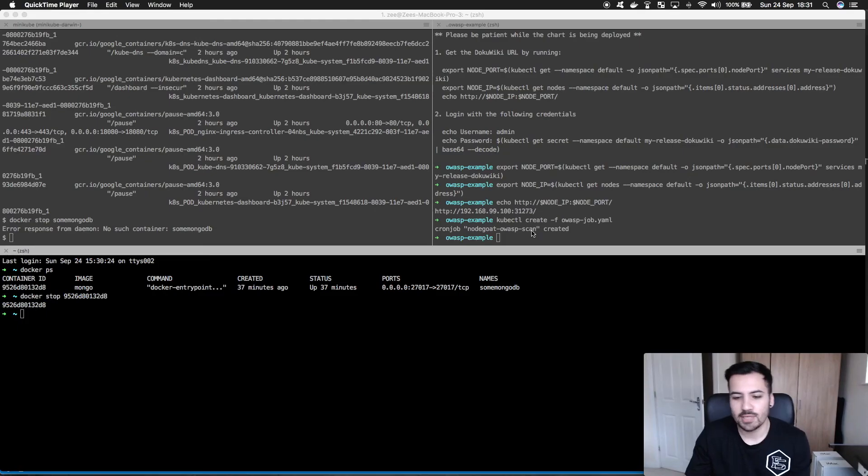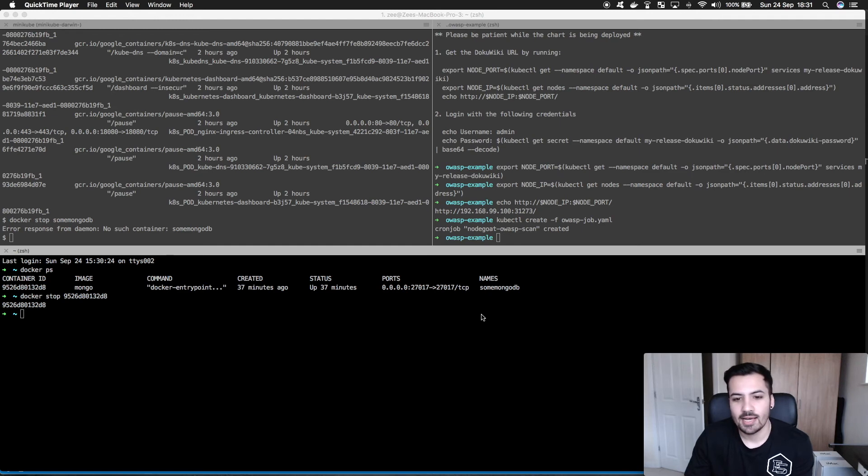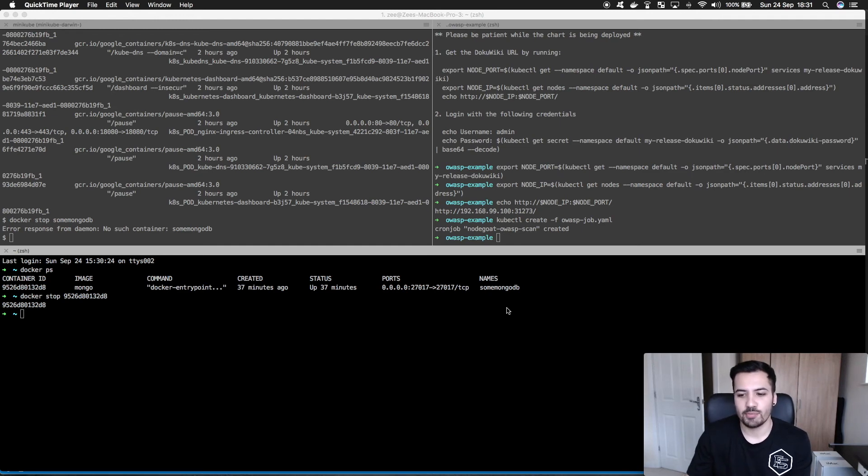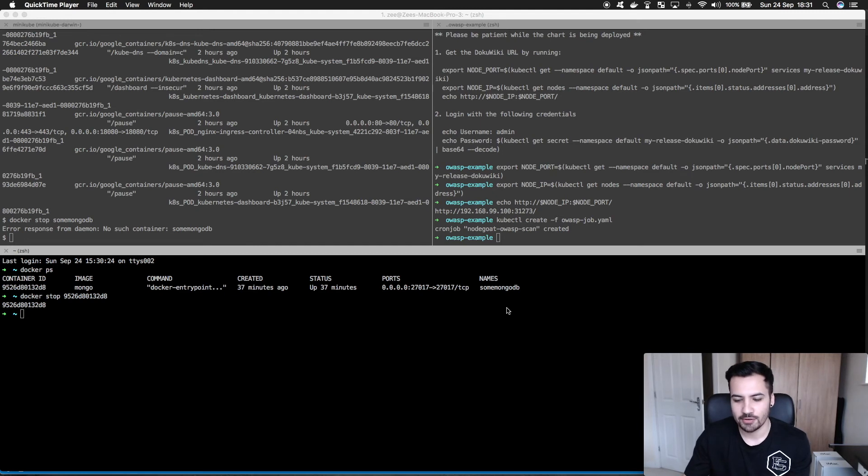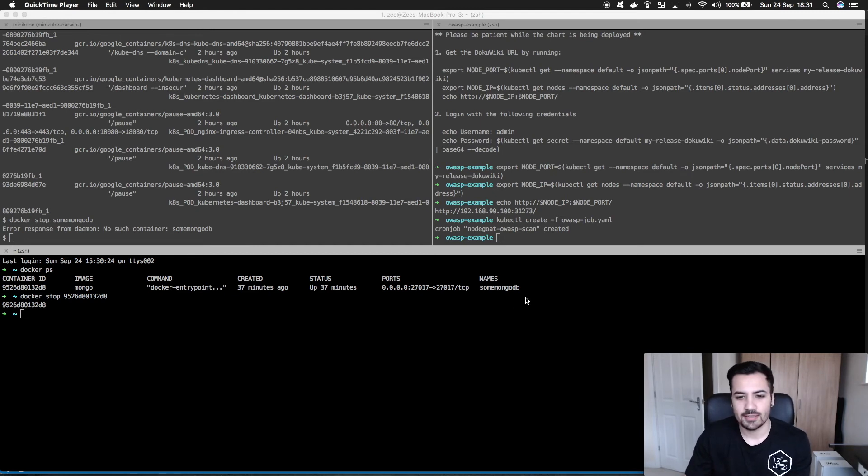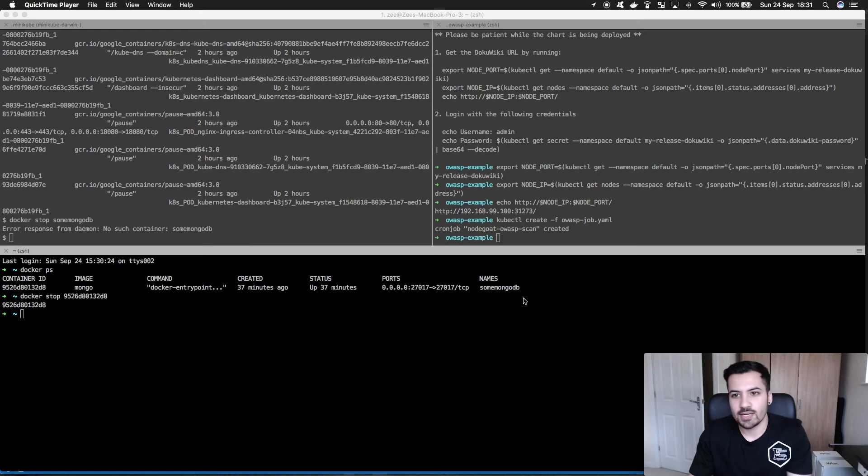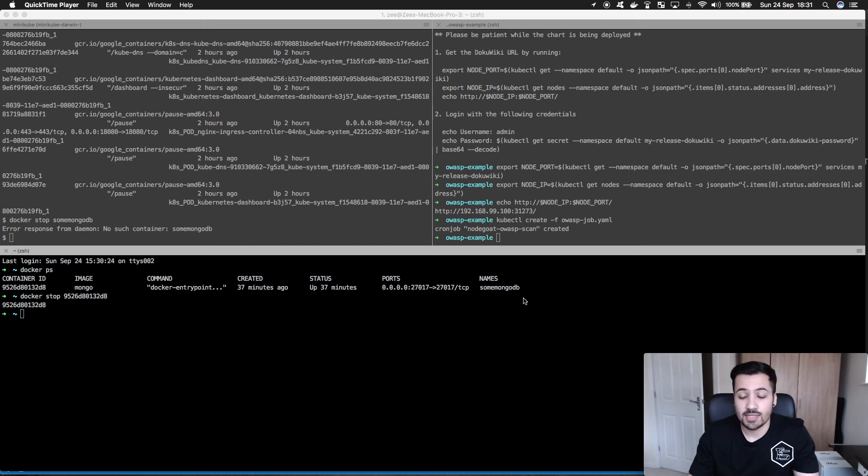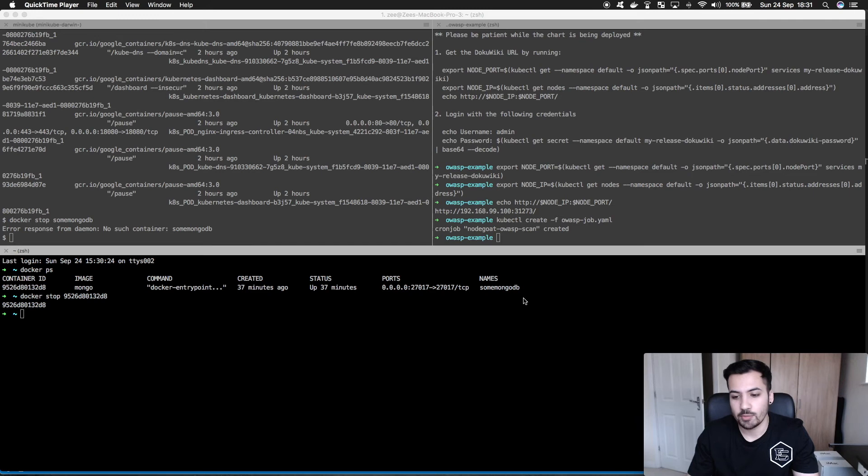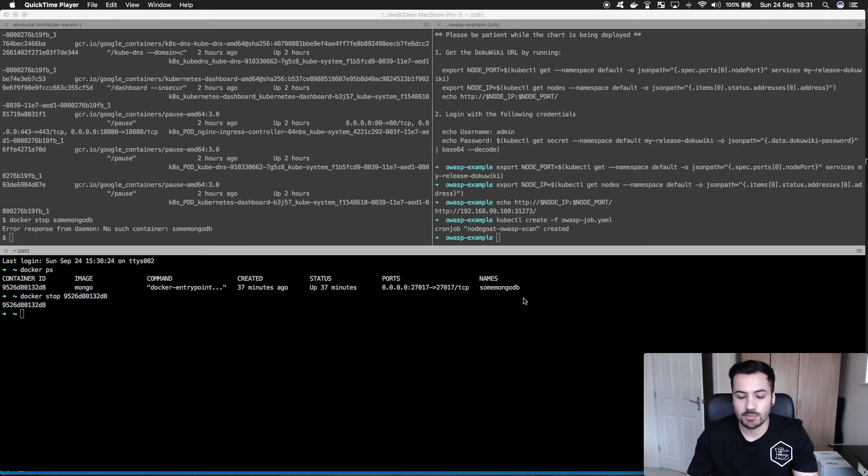One hour later. So the scan is complete which is wicked. Unfortunately I ran into a bit of an issue with Heroku from scanning the NodeGoat on Heroku which caused my IP to get blocked so I couldn't actually scan the site after about 60%. So in that case I decided to change it up a bit. I decided to take a chart off the stable helm repository called DocuWiki.